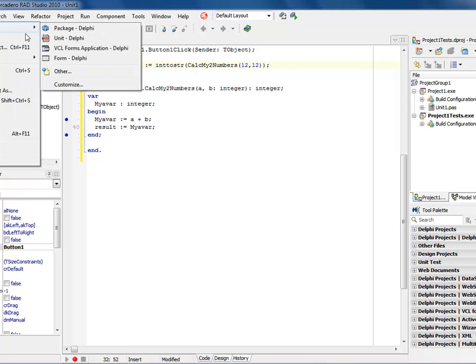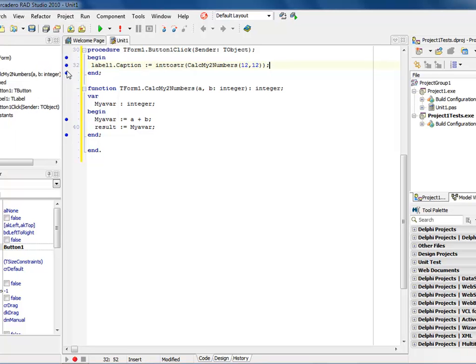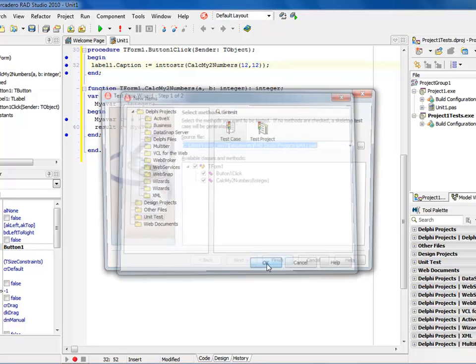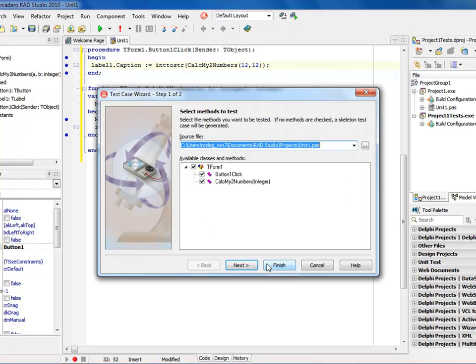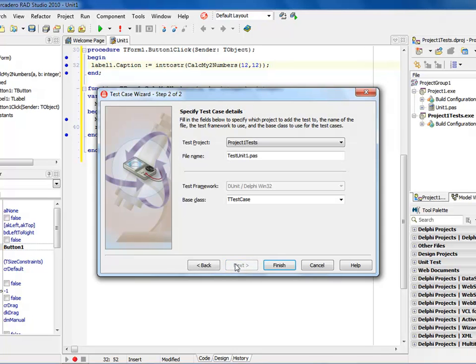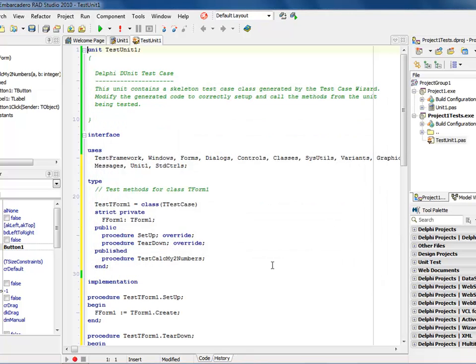So I say file new, come into other. And this time I add a test case. When I do that, I get a representation of what unit I'm looking at testing. Since it's unit one, I have a button click in there and I also have calc my two numbers. Now I'm not looking at button click for this one. I'm going to go just simple with my calc two numbers and I'm going to say next. I'm going to go ahead and use it as the base test class so I could actually inherit test classes. But for this simple example, I'm just going to leave the defaults and I'm going to say finished.